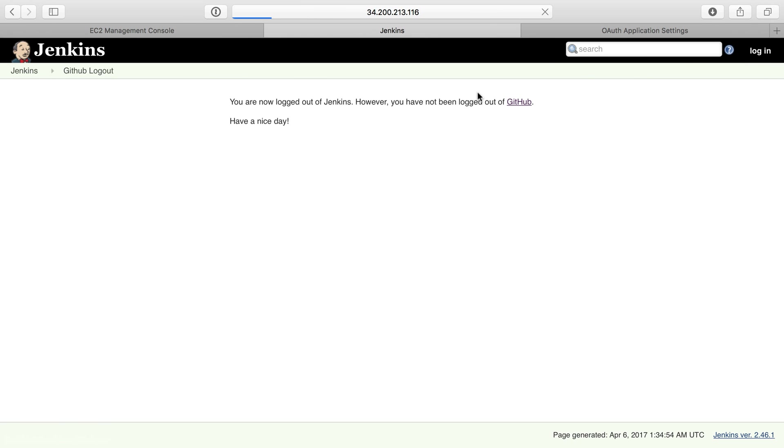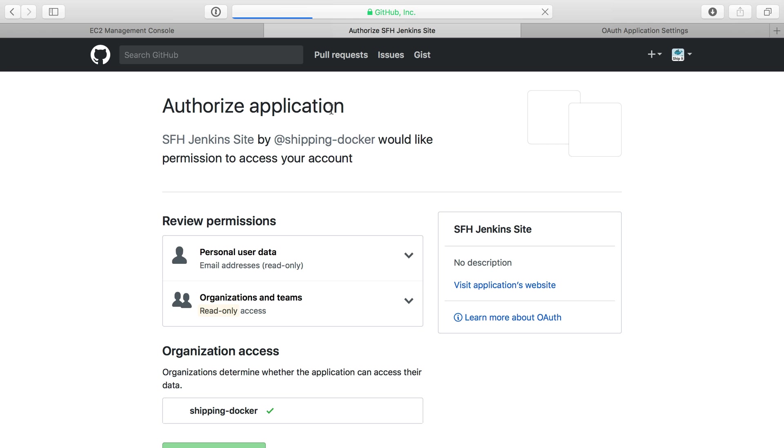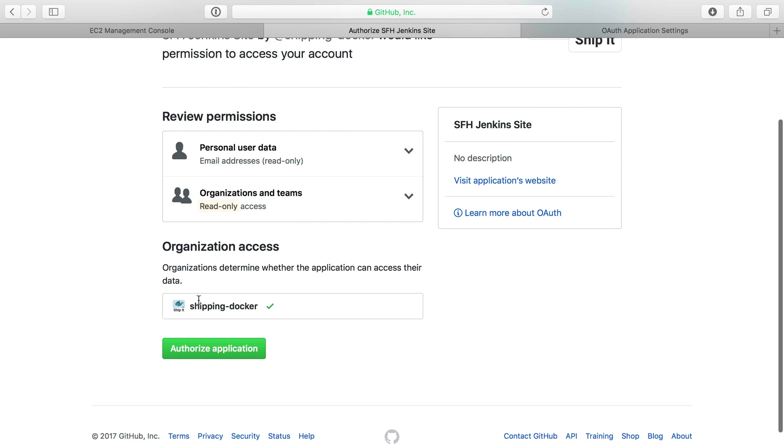I'm actually going to log out and log in. I'll go to the Jenkins homepage here. Jenkins redirects to the GitHub OAuth workflow. We authorize the application, and now